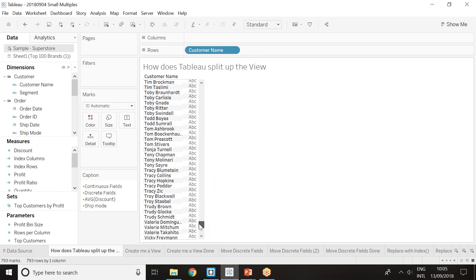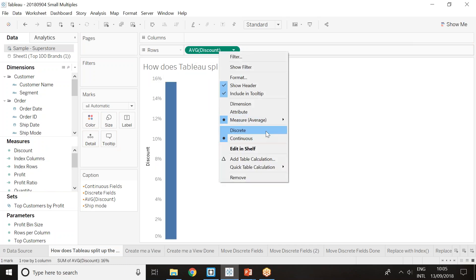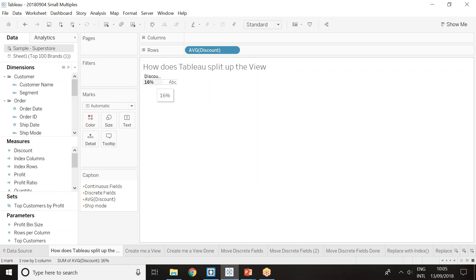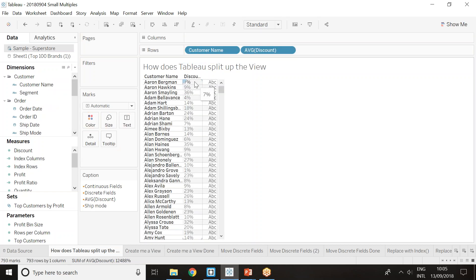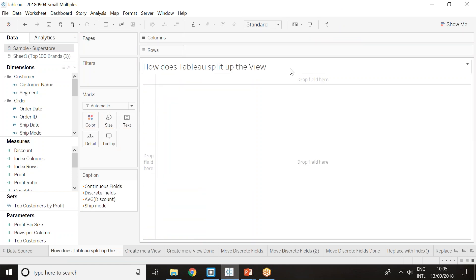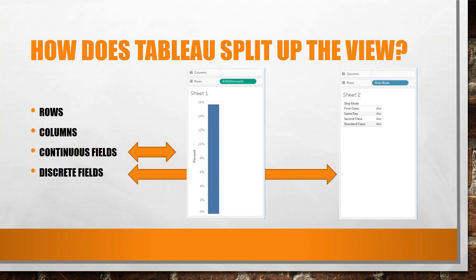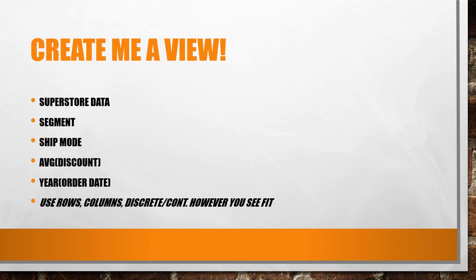Let's go into Tableau. We'll work with discount — a green pill, a continuous measure. If I drag this in and set it to average discount, it aggregates the whole dataset and returns 16% rounded up. If we drag customer name in, we get all customer names. When we put average discount back as a discrete field, it splits the data — putting customer name in front gives us the average discount per customer.